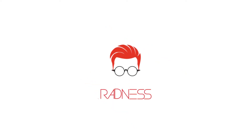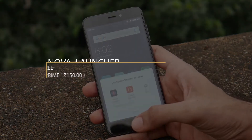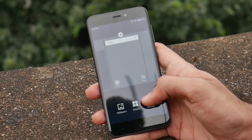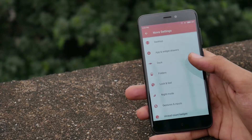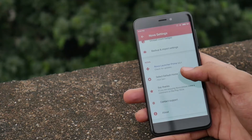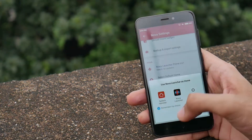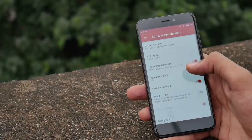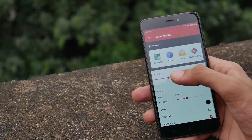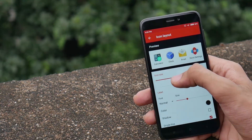First, go ahead and download Nova Launcher. If you are into customization, consider downloading the Prime version. Open Nova Launcher, go to settings, scroll down to select default home, and select Nova Launcher. In settings, keep the desktop grid to 5x4, and in icon layout keep the icon size anywhere from 105 to 125%.